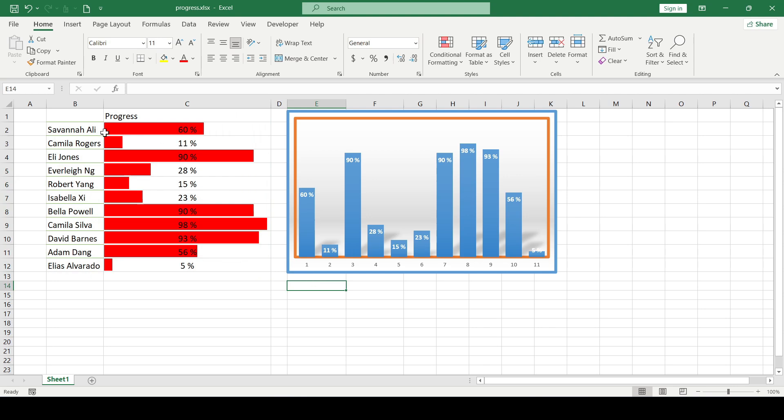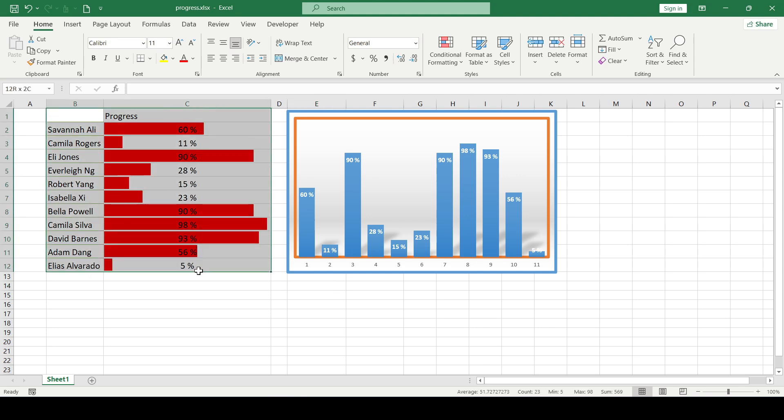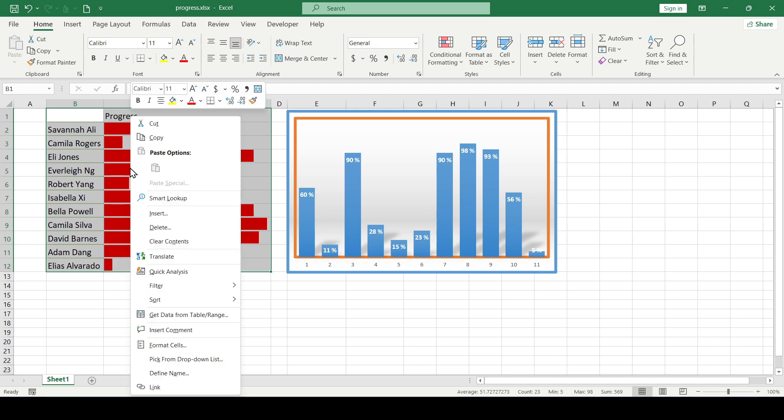For example, we need only a part of the data, namely the progress bar. Then select it and copy it.